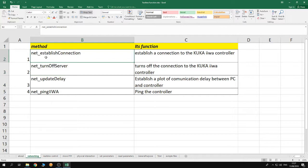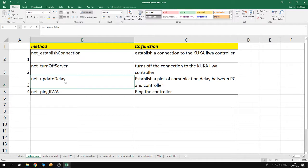The networking functions are used to establish connection to the robot. The 'turnoff server' function is used to turn off the MATLAB toolbox server application inside the controller of the robot. The 'update delay' gives statistics about the communication delay between the robot and the PC — I'll elaborate on this in a future tutorial. The 'net ping IWA' method allows you to ping the robot to know if it is reachable from MATLAB, so you can verify if there is a connection error between your MATLAB and your KUKA IWA controller.